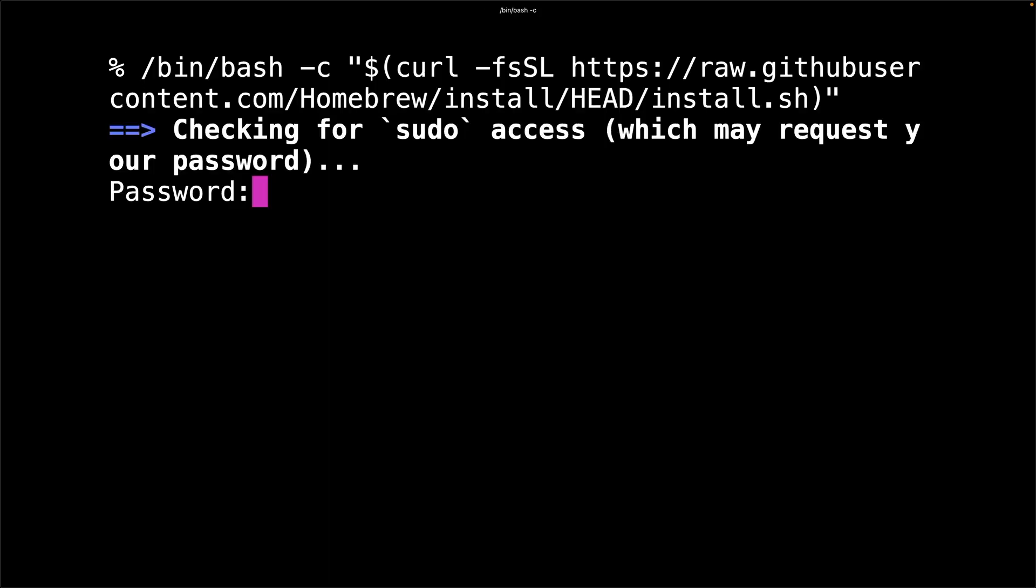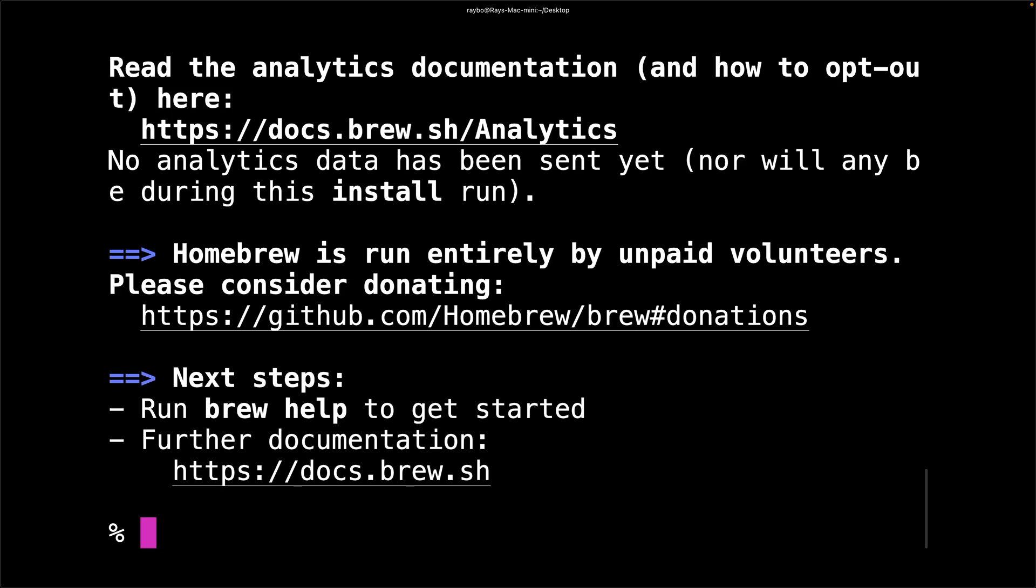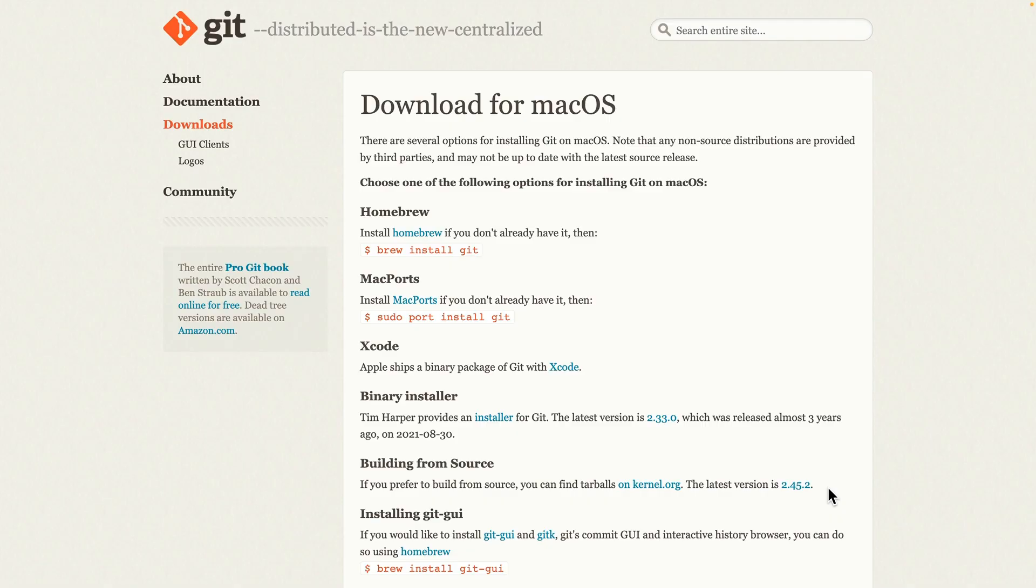You'll need to have super user access through your computer. This is going to take a while. And after you do that, you'll need to run the brew install git command.